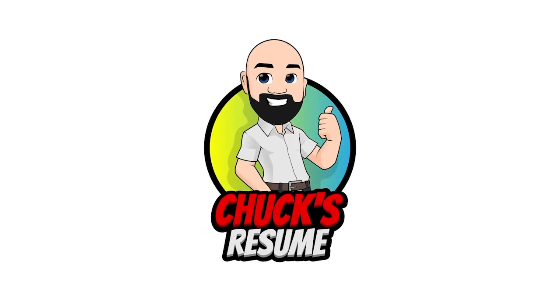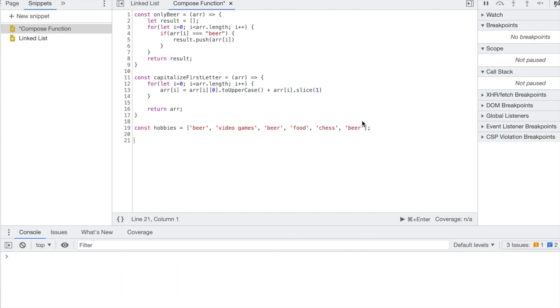Hey, what's going on YouTube. In this video I'm gonna show you how to make a compose function, which is just a function that returns the result of another function. So it's kind of like chaining functions.